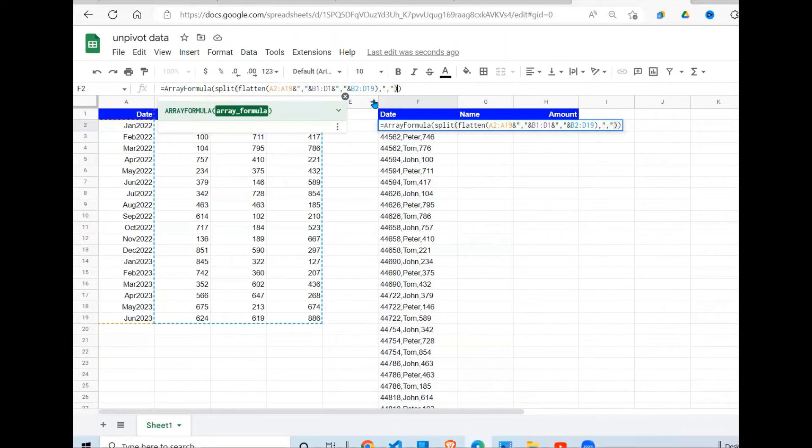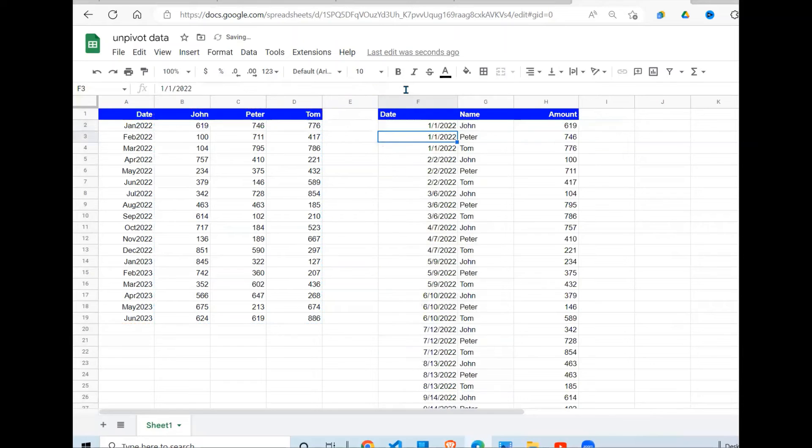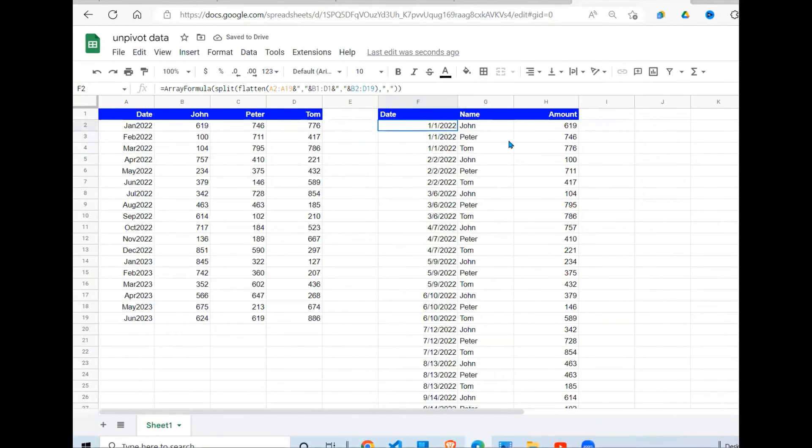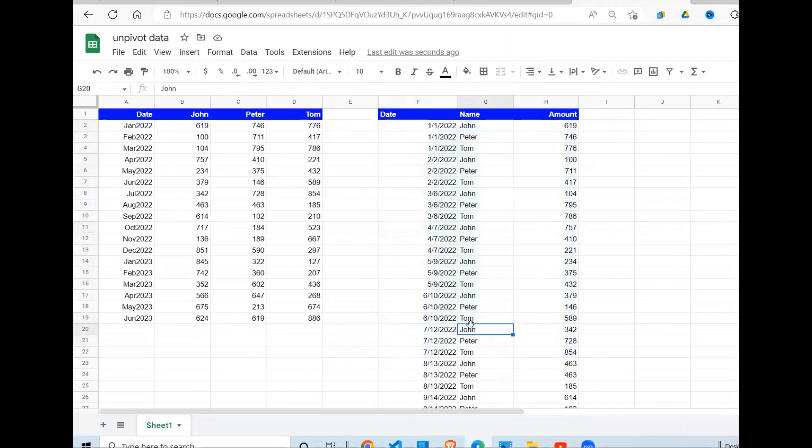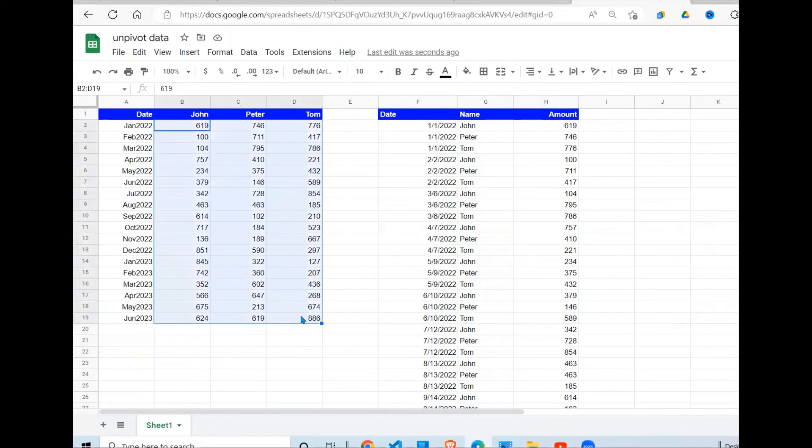Then I close the SPLIT function, then close the FLATTEN function, and press Enter. When you do that, you can see that your data is separated. Now it drops into different columns. So to be sure that you have got everything, you can see the count here is 54.